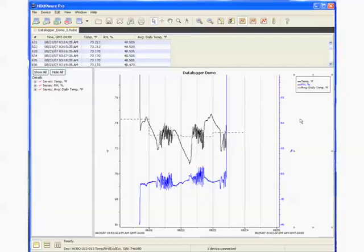That concludes our webcast on data logging software. Thanks for joining us. To learn more about data logging software, please visit our website at www.onsetcomp.com. Thank you.